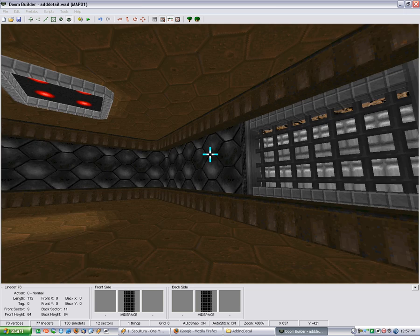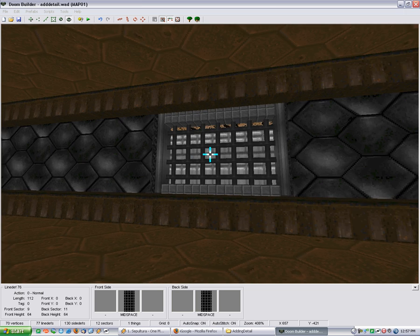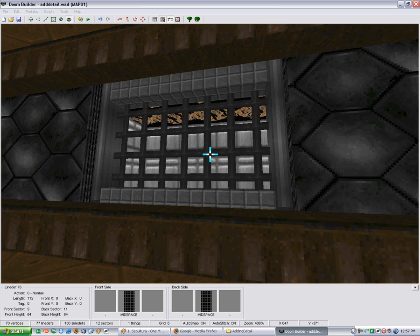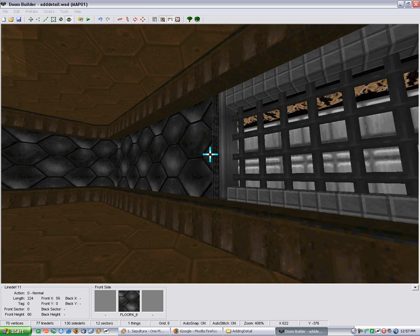And it creates a nice effect. You can do all kinds of other stuff. This is just the stock doom textures. But working with what you got is one of the best ways to learn how to map.